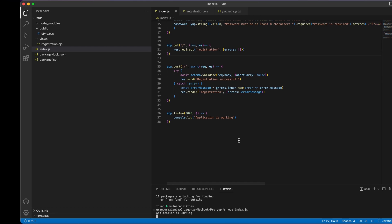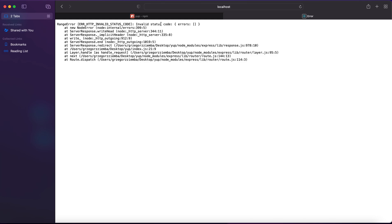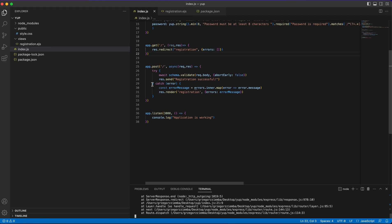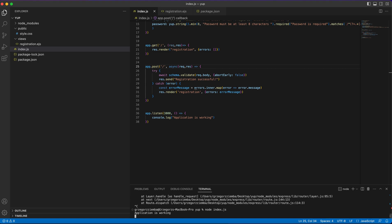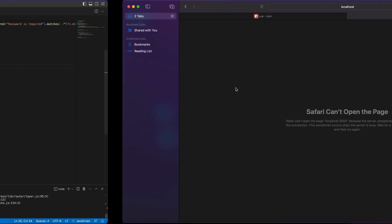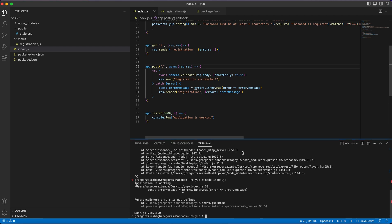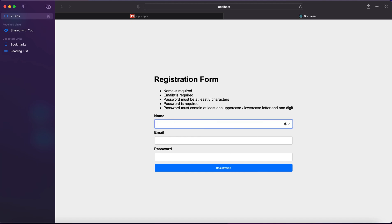Let's launch the application and check if everything is working. We reload and get some errors — because I used redirect instead of render. After fixing that, we reload again and get our registration form. There's another issue: 'errors is not defined' because the variable was named 'error' not 'errors' in the catch block.